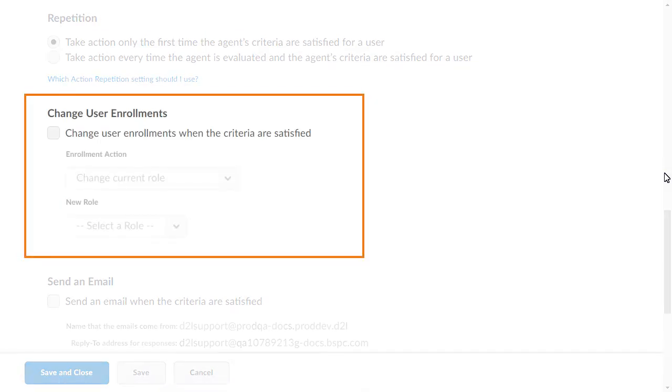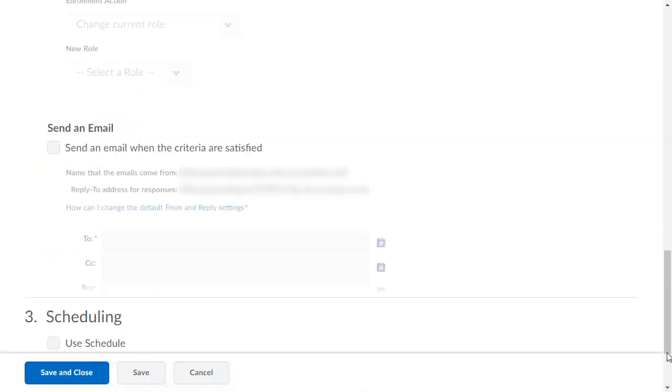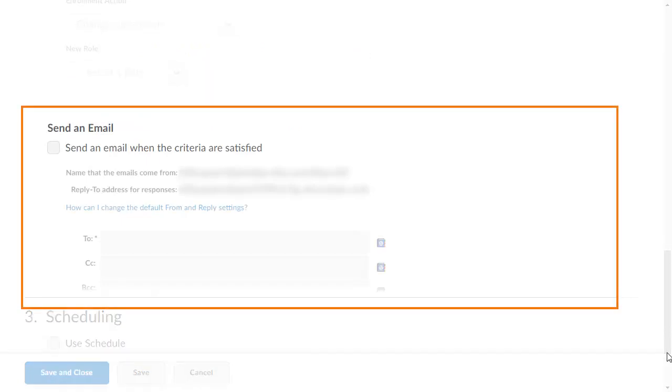In the Actions section, the new Change User Enrollments option allows instructors to enroll a user into a course or unenroll a user from the current course. Additionally, UI changes have been made to the Send Email action.